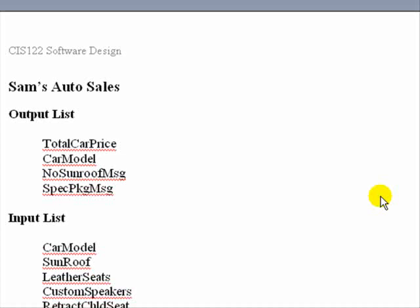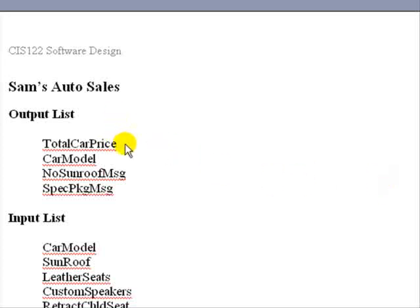Okay, we're about to begin the pseudocode for this problem. But before we do, let's say the user comes to us and says they want to make a slight modification. They want to see the car model on the output in addition to the total price.